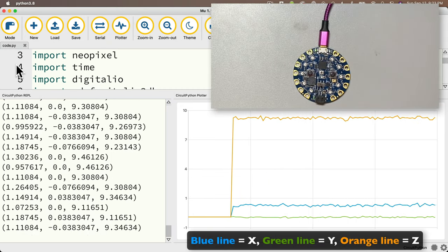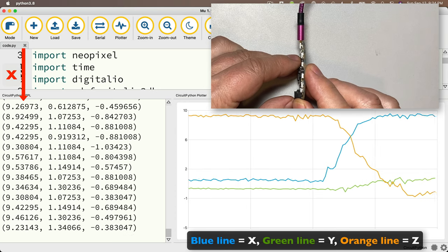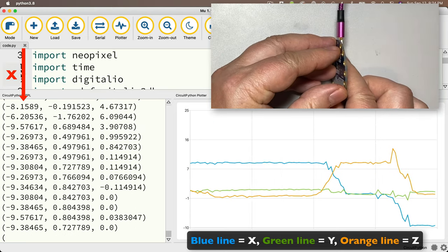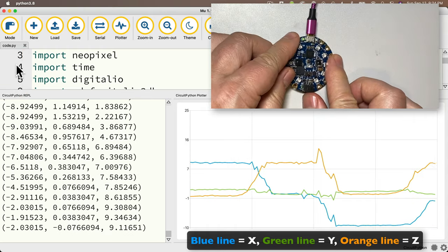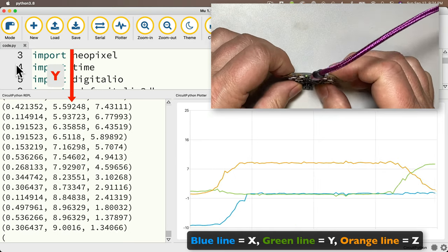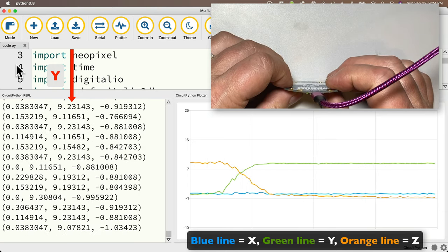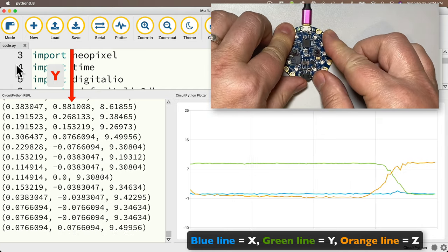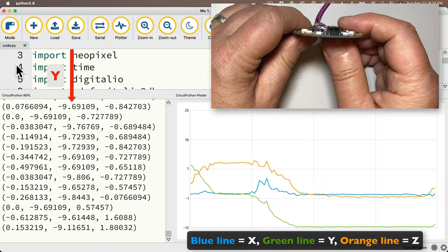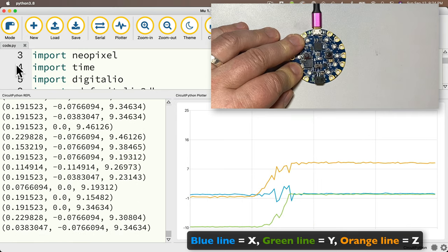Concentrating on the leftmost value — the x-axis — it reads about zero when the board is flat. If I lift up the right side, the x-axis increases to about nine and change at a 90-degree angle — that's about one G. Bringing it flat and lifting the left side gives a negative G, negative nine and change. For the y-axis: lifting where the USB connection is sends that center value up to about one G, and pointing the USB downward gives a negative G — that's the front-to-back orientation.